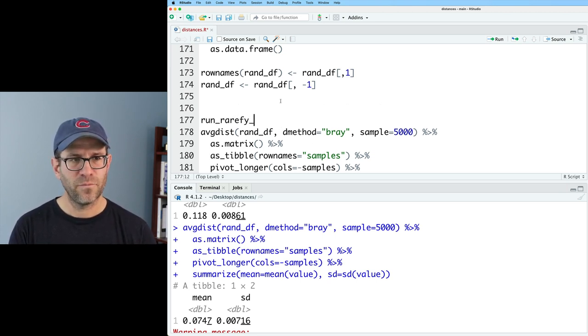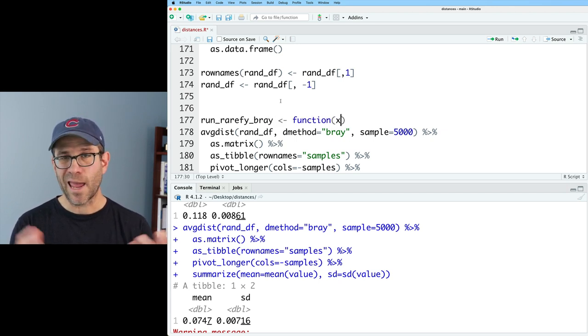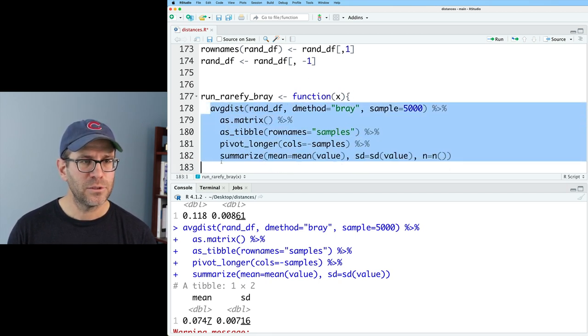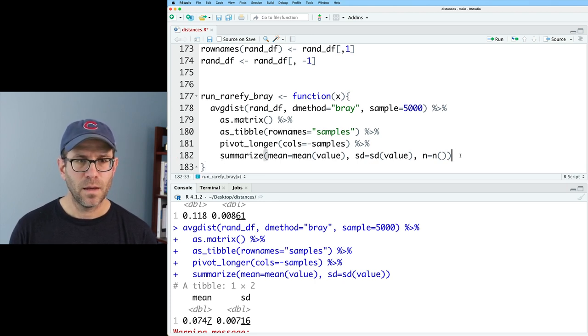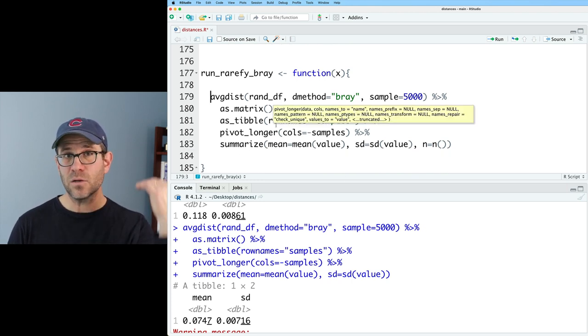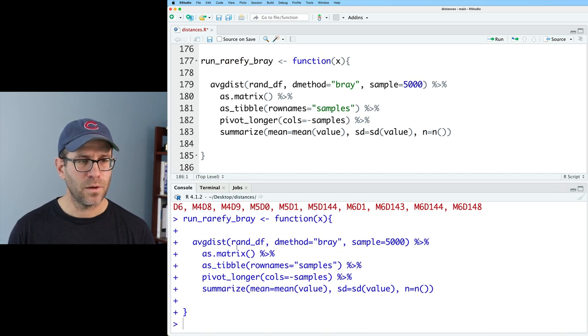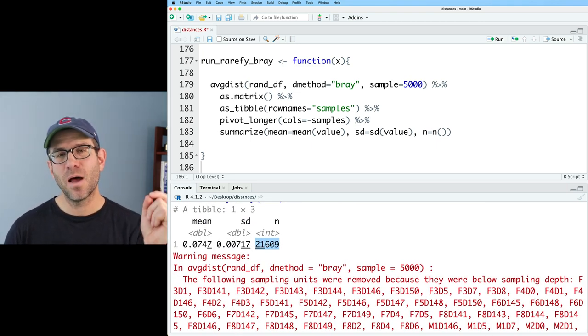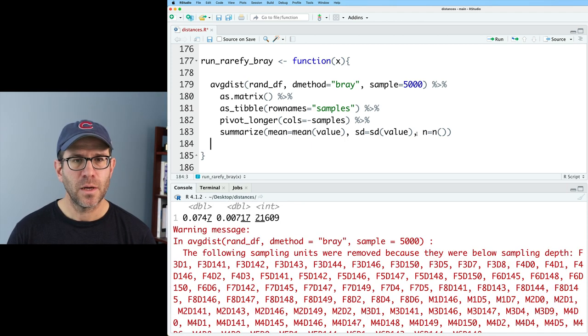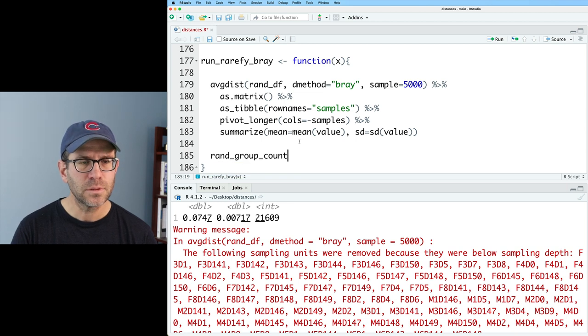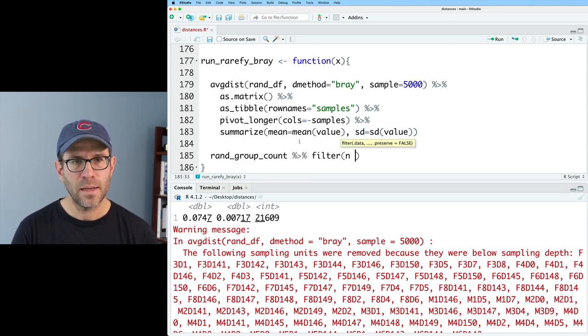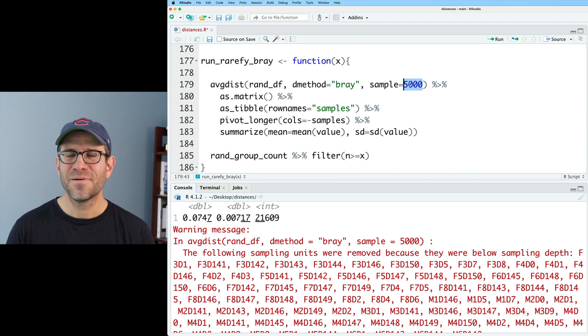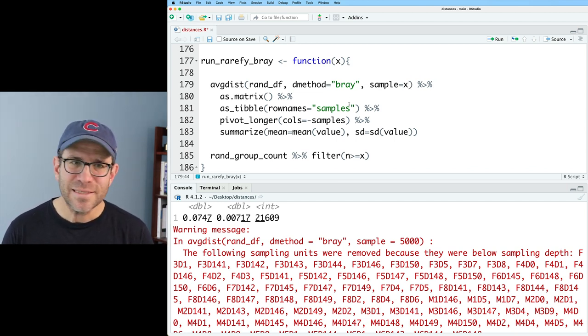So we can count the number of samples that we're seeing. And what I'd like to do is turn this into a function. I'll call this run rarefy Bray. That'll be a function. And we'll throw in x as the size of the library that we want to use. And we'll have avgdist. And we'll make that the body. And I think this should work actually. It's going to take randdf from being defined outside of the function. So if I go ahead and run all that, and then I call run rarefy Bray, and let's do 2000. And I'm getting this n of 21609. That's the number of comparisons, not the number of samples. So I don't think I want that n. And I think instead, what I will do is I will use the rand group count. And I will then filter that for n greater than or equal to x. And I realized that I have 5000 hard-coded in here. And that should be an x.